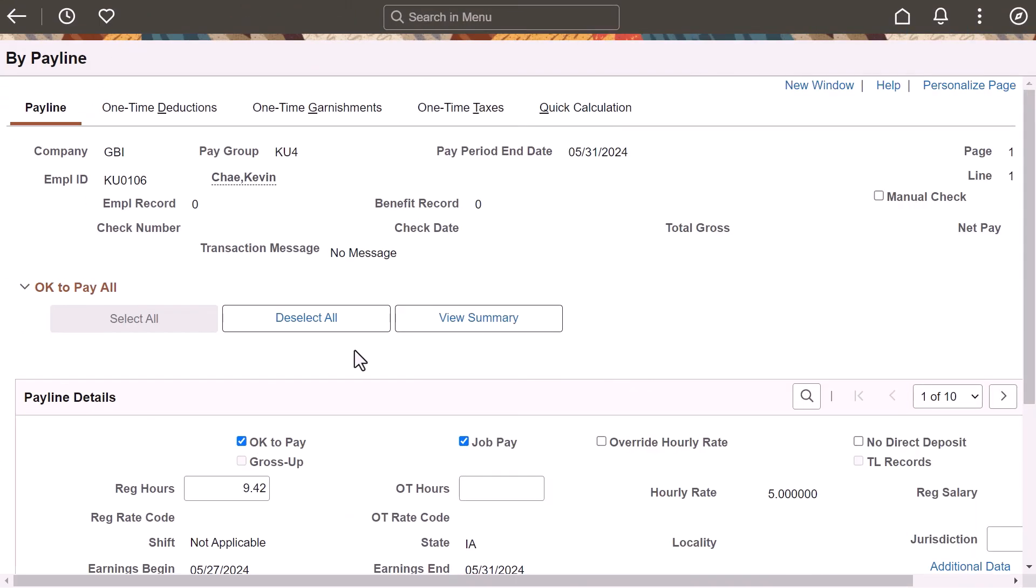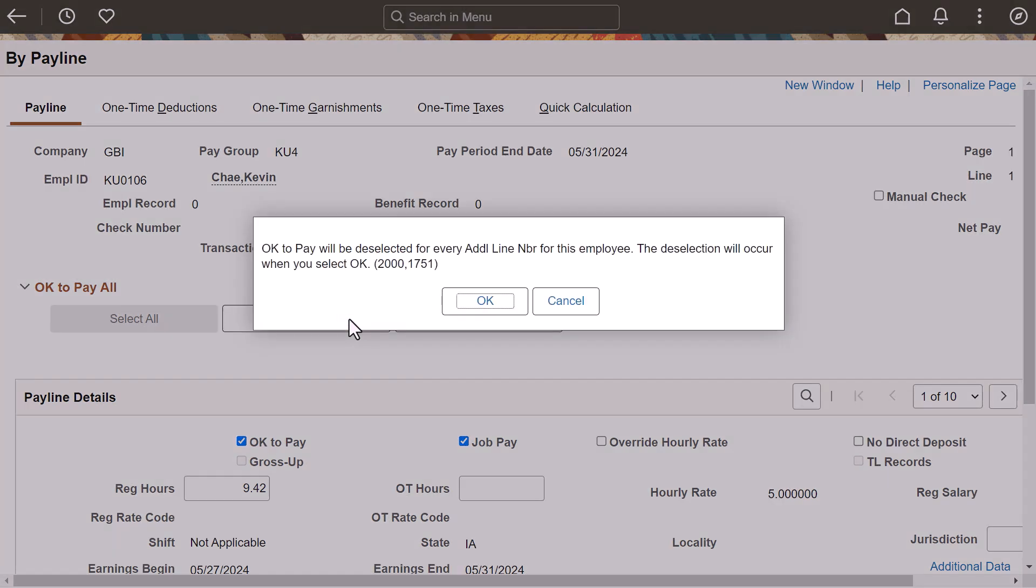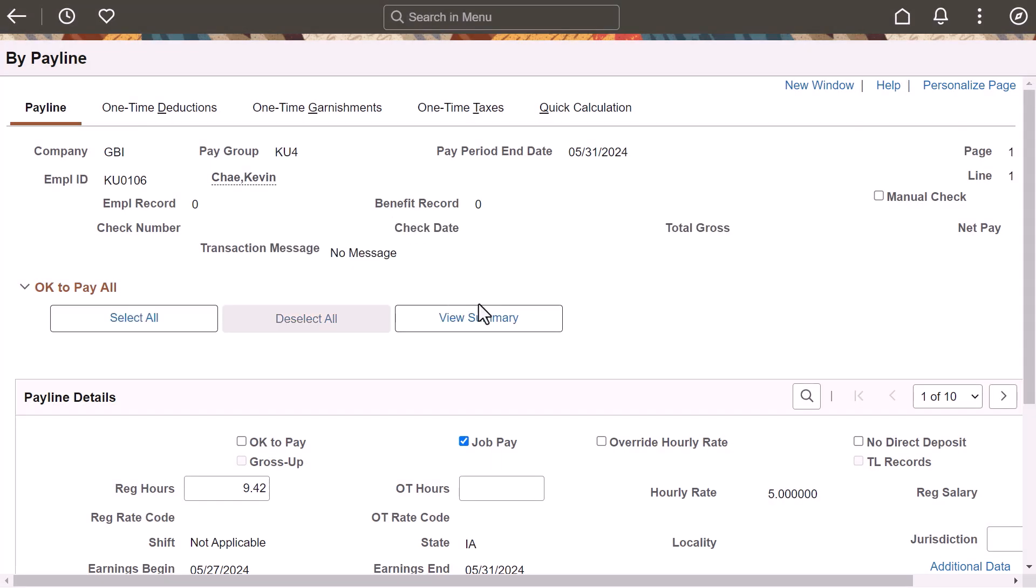Payroll for North America delivers setup options that enable administrators to mark or clear all the OK-to-pay checkboxes on the payline details for an employee at the same time without needing to scroll to each row individually. Select OK to confirm the action.